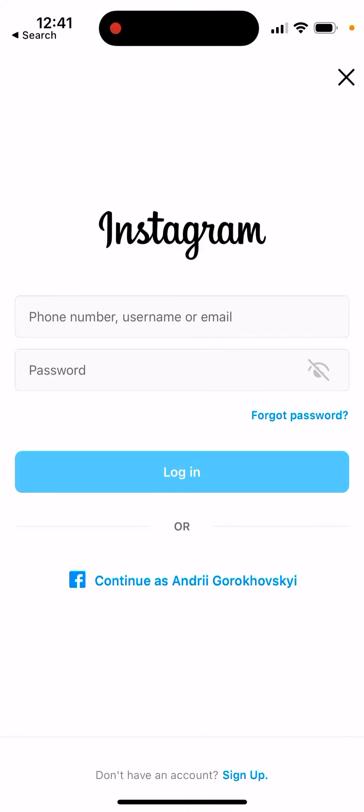What is login with link on Instagram? So you see here, if you try to log into your Instagram account, at the bottom you see the forgot password button.